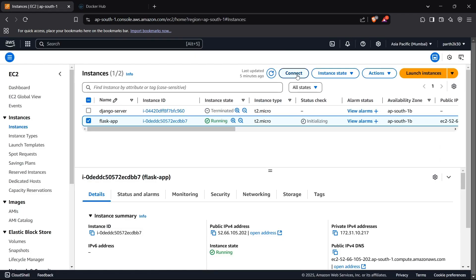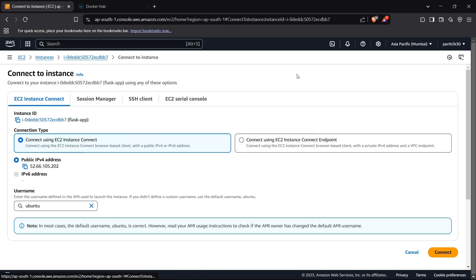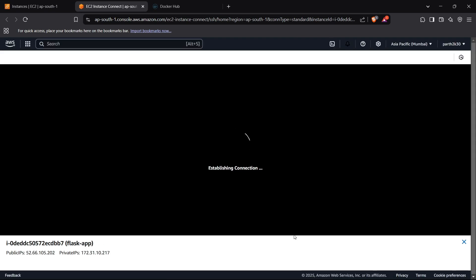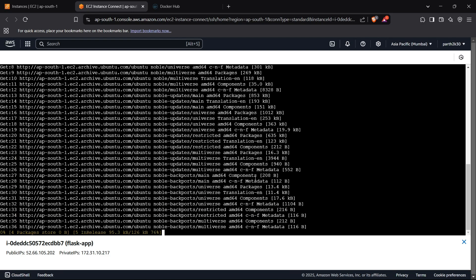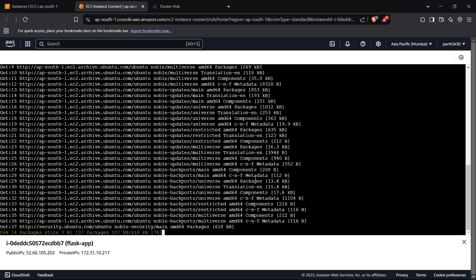Now we can pull these images on our EC2 instance. I'll connect to our instance using EC2 Instance Connect and click connect to open it in my browser. Now we are inside our system. I'll run sudo apt upgrade or update to update all my repository package list.